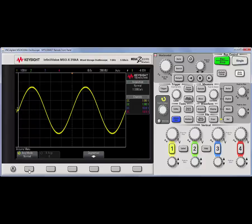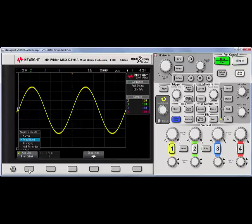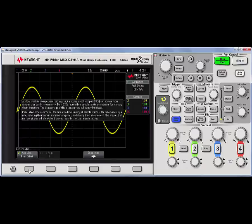If I now change that to say peak detect and I hold it down again, it will bring up help about peak detect mode.